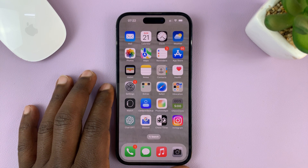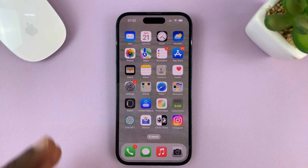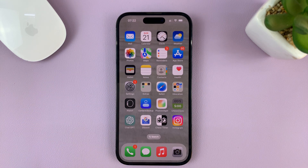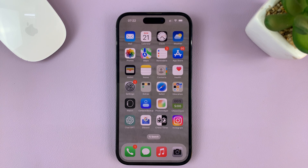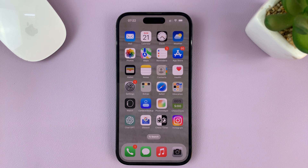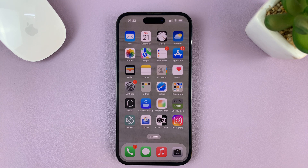I'll be showing you how to enable and also how to use the shake to undo feature on your iPhone. For this tutorial, I'm using the iPhone 14 Pro running iOS 16, but you can follow more or less the same instructions for other iPhones, especially the ones running iOS 16.